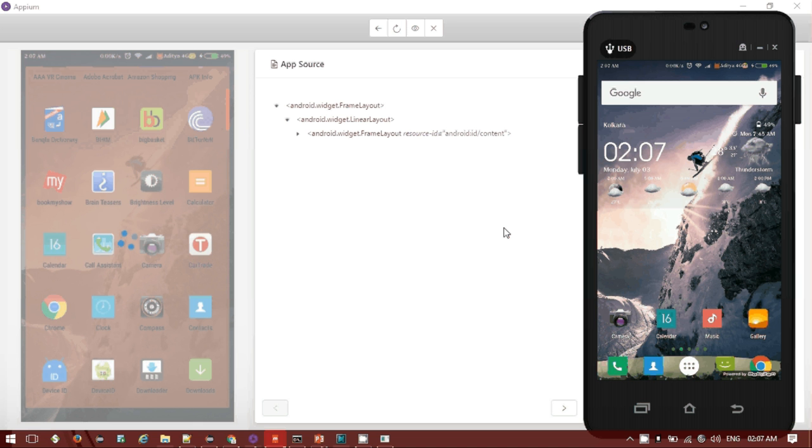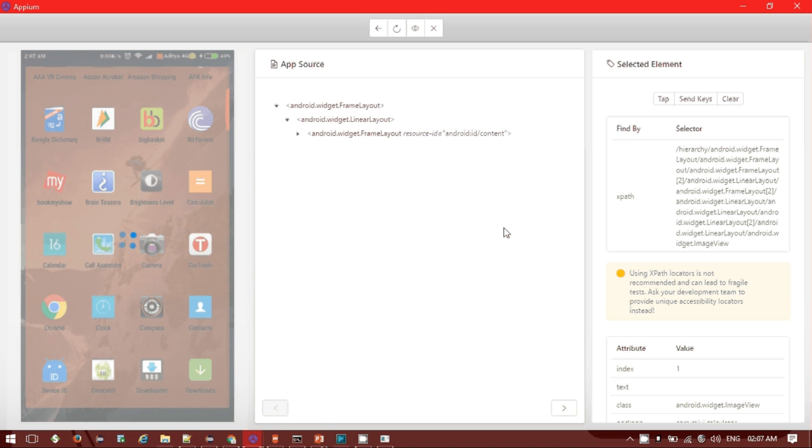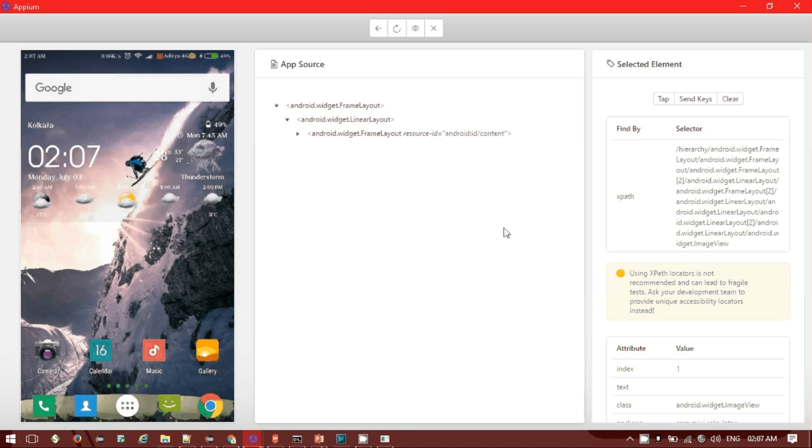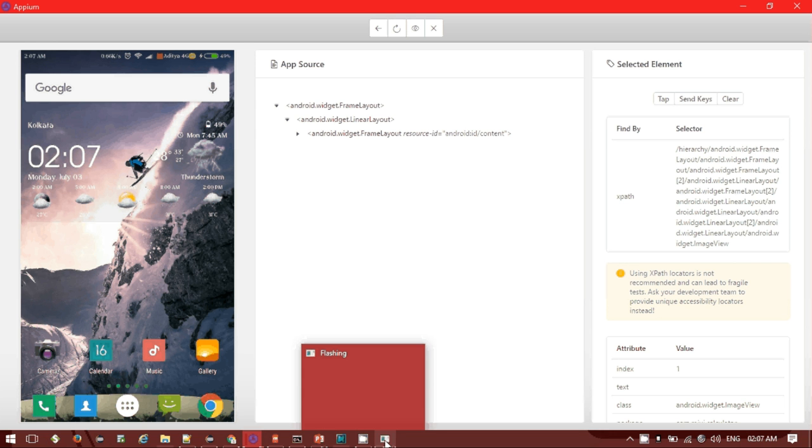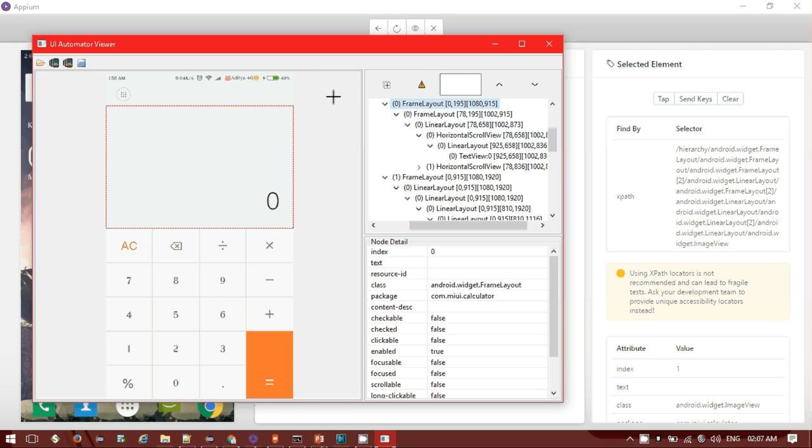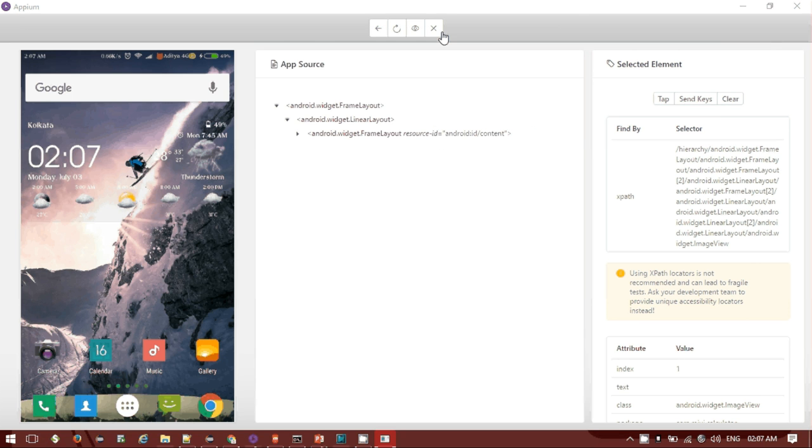This way you can utilize the Appium Inspector to find elements, but make sure you have to start your own session and Appium server. If you don't want to start your Appium server, there is another option - without utilizing the server you can use the UIAutomatorViewer to find the details.